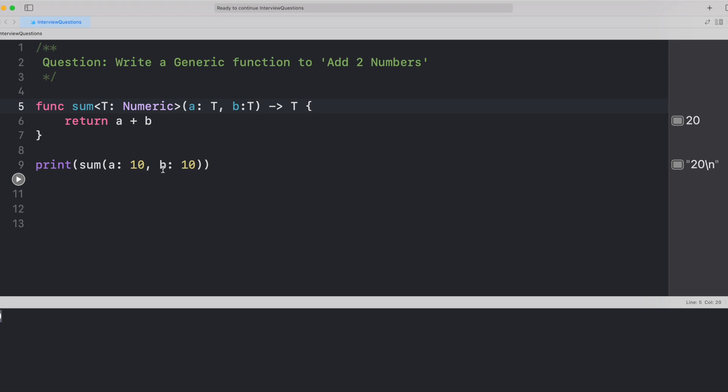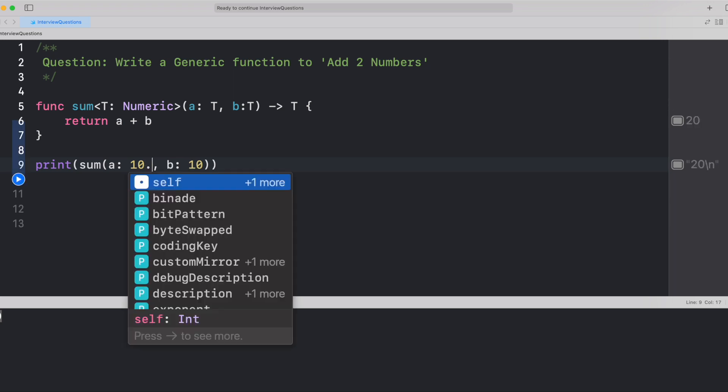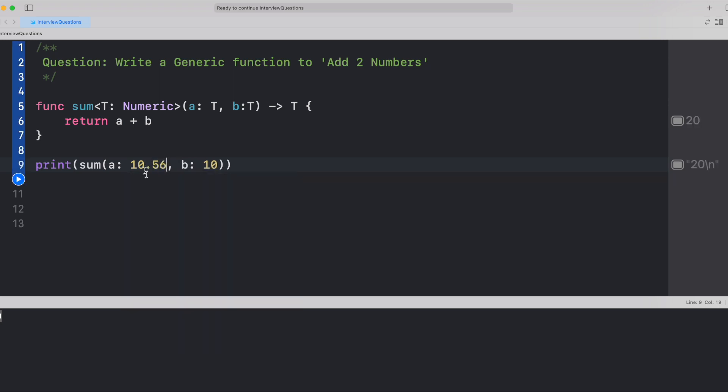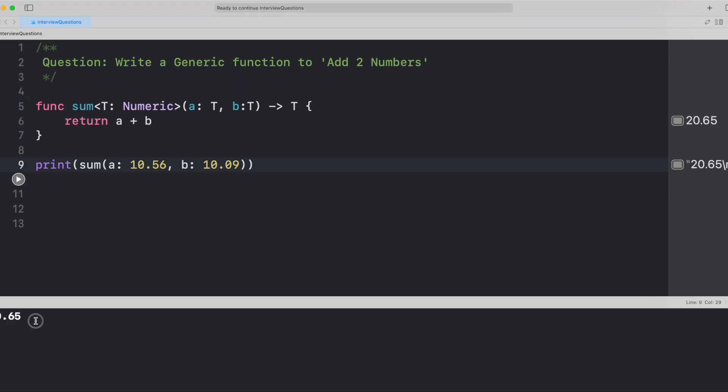Now, instead of passing integers, if you just pass any float values, 0.56 and let's say 0.09, and if you run it again, you will see the correct output here.